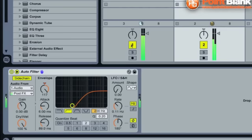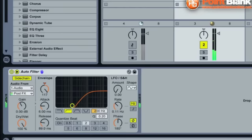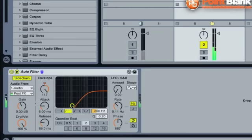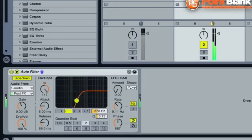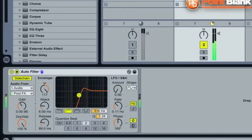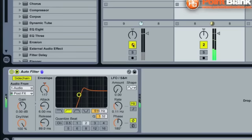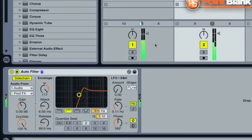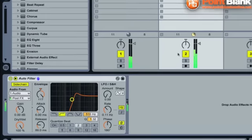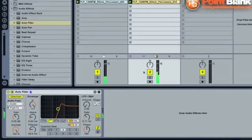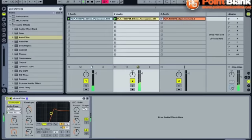If I just mute loop number one, you can hear the high pass filter kicking in on loop number two. Every time these notes play on track number one, if I just shape the filter a little bit, I can make the effect a bit more obvious. So you can really hear it there. Loop number one is really affecting the performance of loop number two, thanks to the side chain filter.